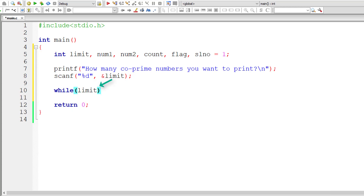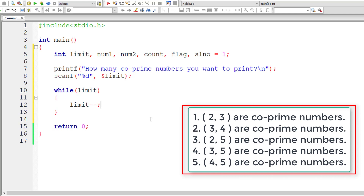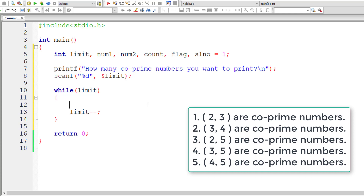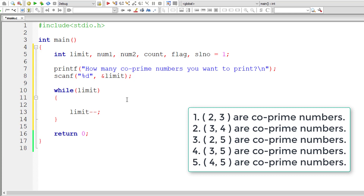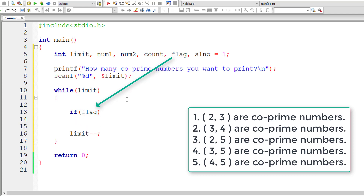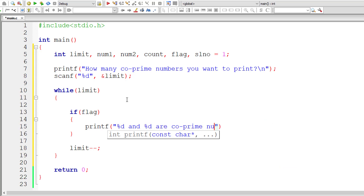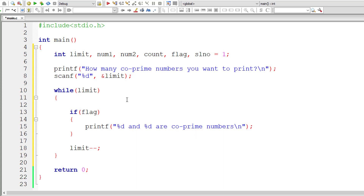I'll write while(limit) - while limit is positive. If the user enters 5, we need to output the result. Inside the while loop I'll decrement limit so it eventually becomes 0 and exits. Now I'll write a code snippet: if flag is positive (if flag == 1), we print the two numbers with the message 'are coprime' using %d and %d format specifiers.